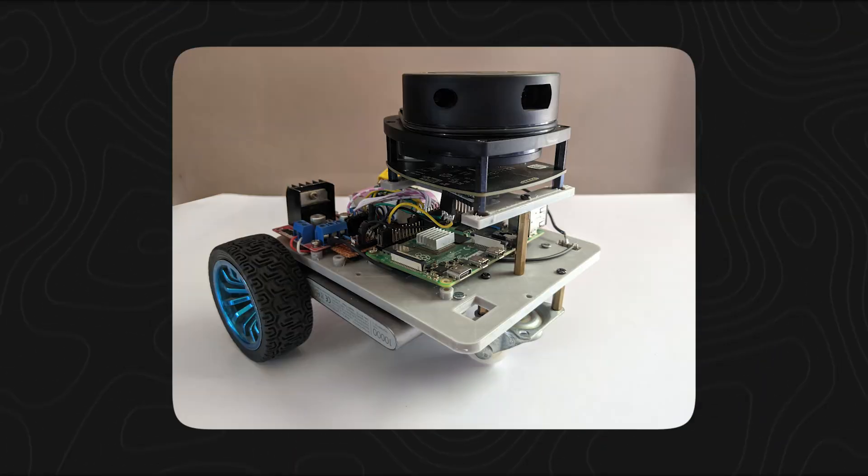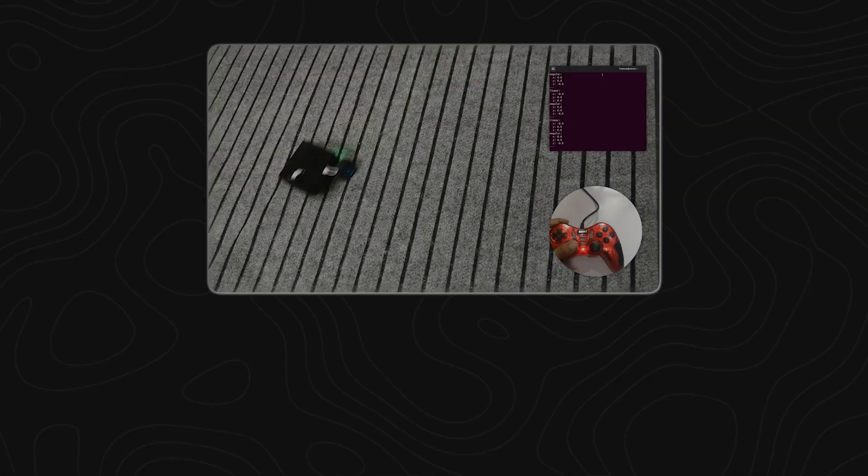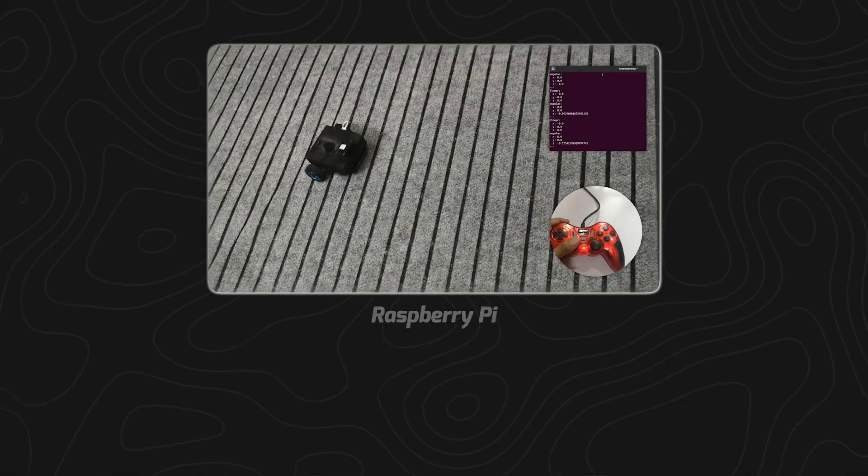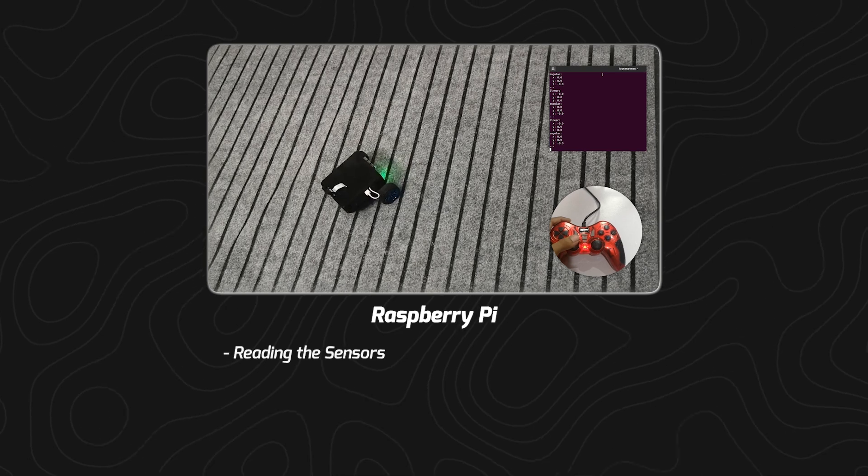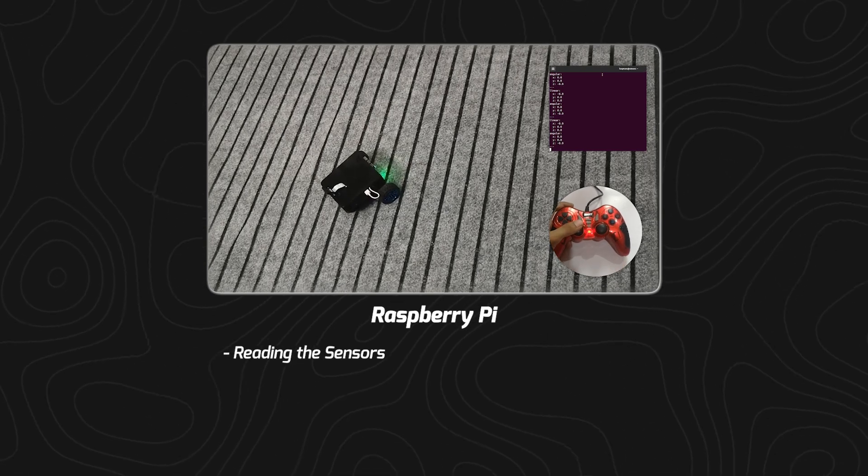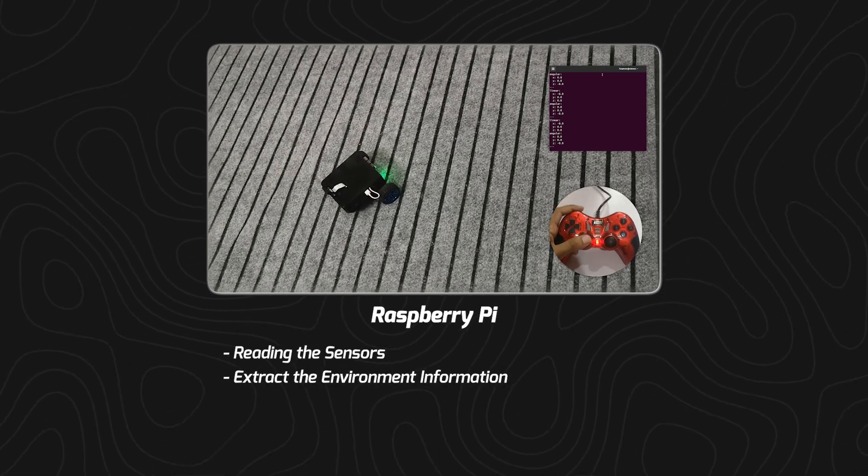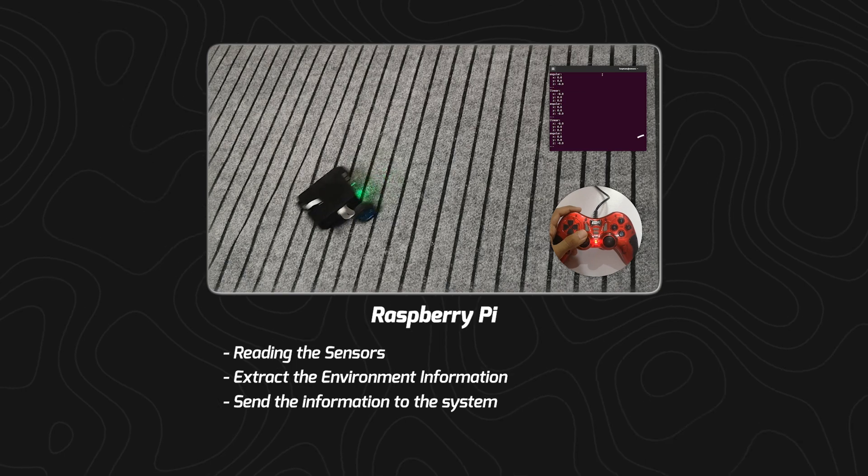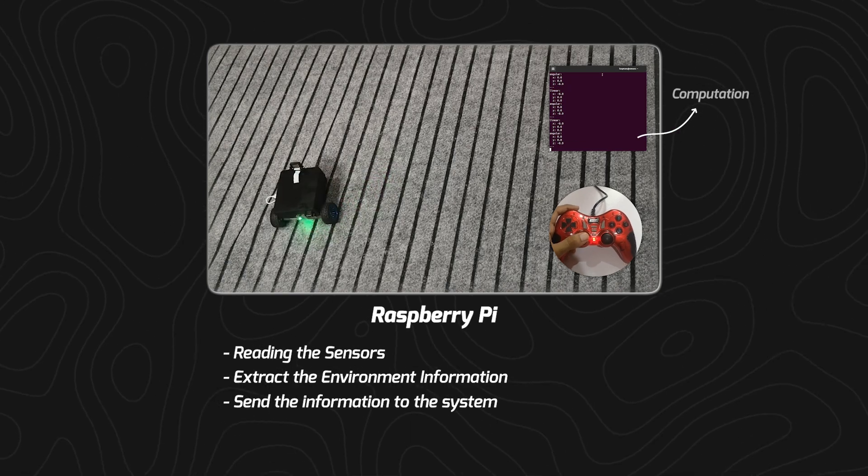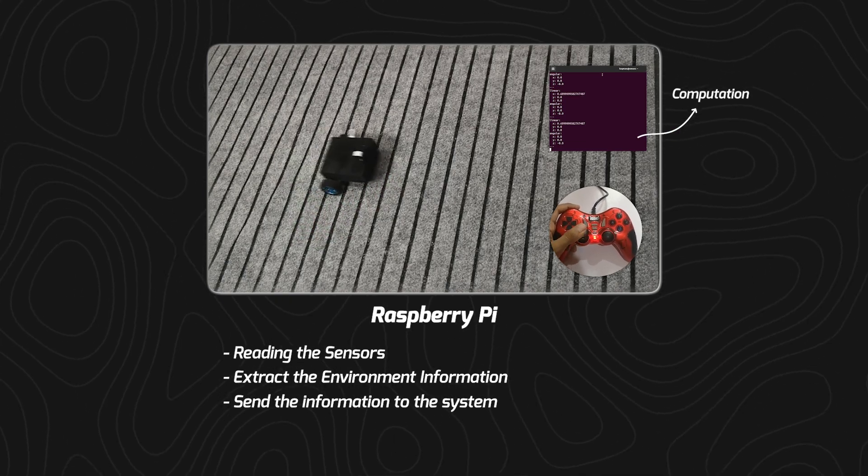Whenever we are working on a robot in the real world, we need computational power like Raspberry Pi to be on the robot that will read the sensors to get the information of the environment and send it to our system or the cloud. Computation is done mostly through Raspberry Pi in the DIY community.